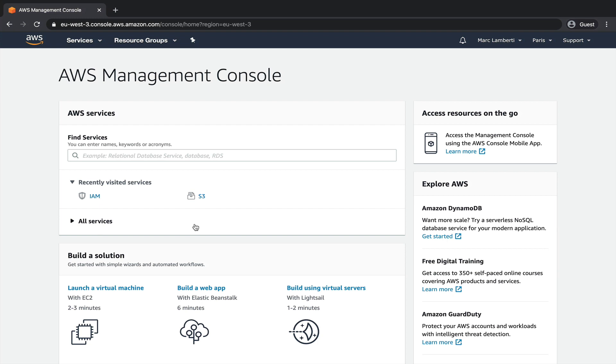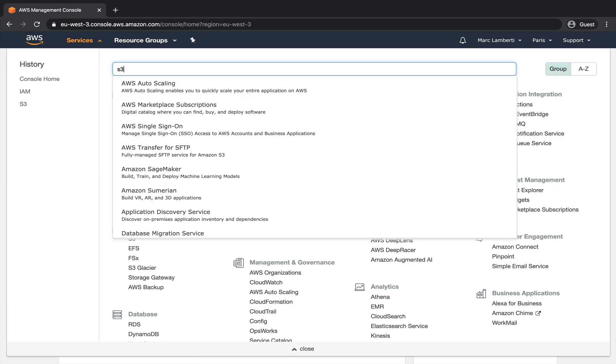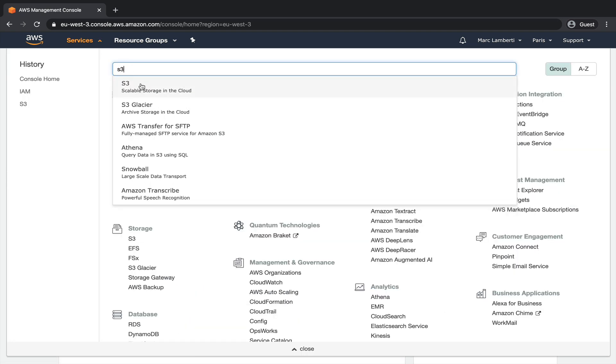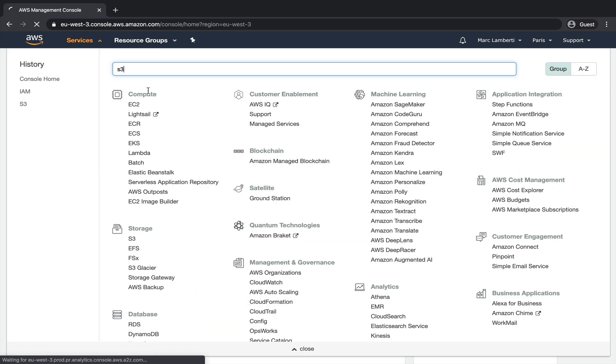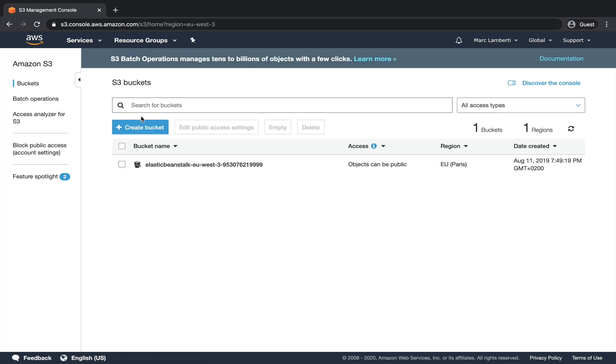Alright, time to go to the AWS console. Once you are connected to your account, the first step is to create the S3 bucket where the logs of Airflow will be stored. Click on services, type S3 and select the first choice. Now, click on create bucket.